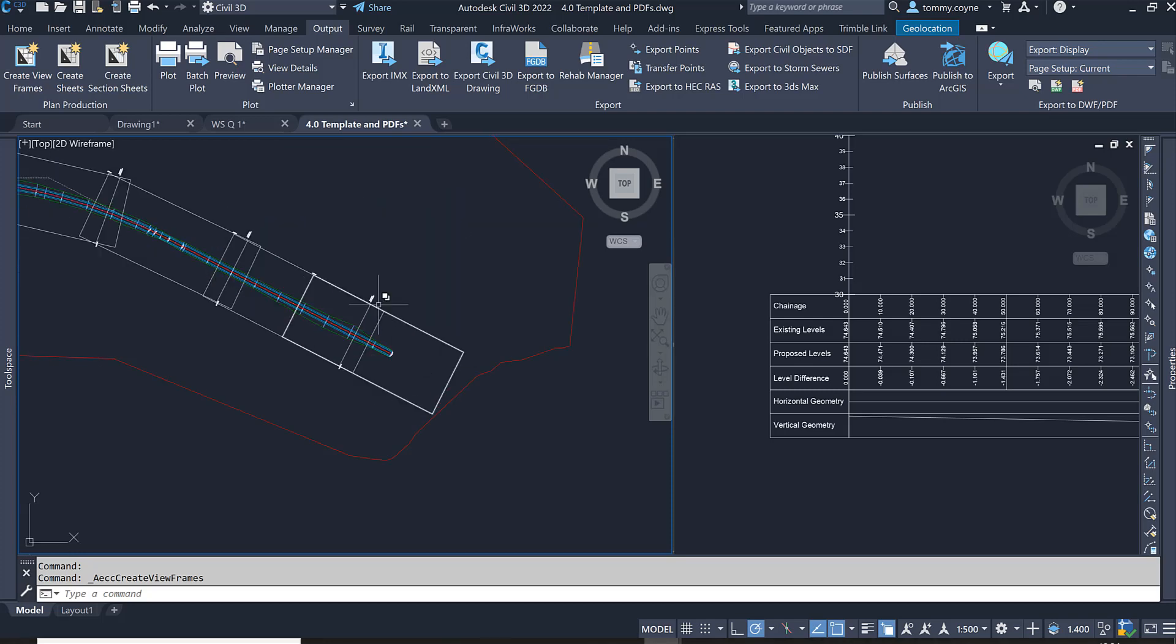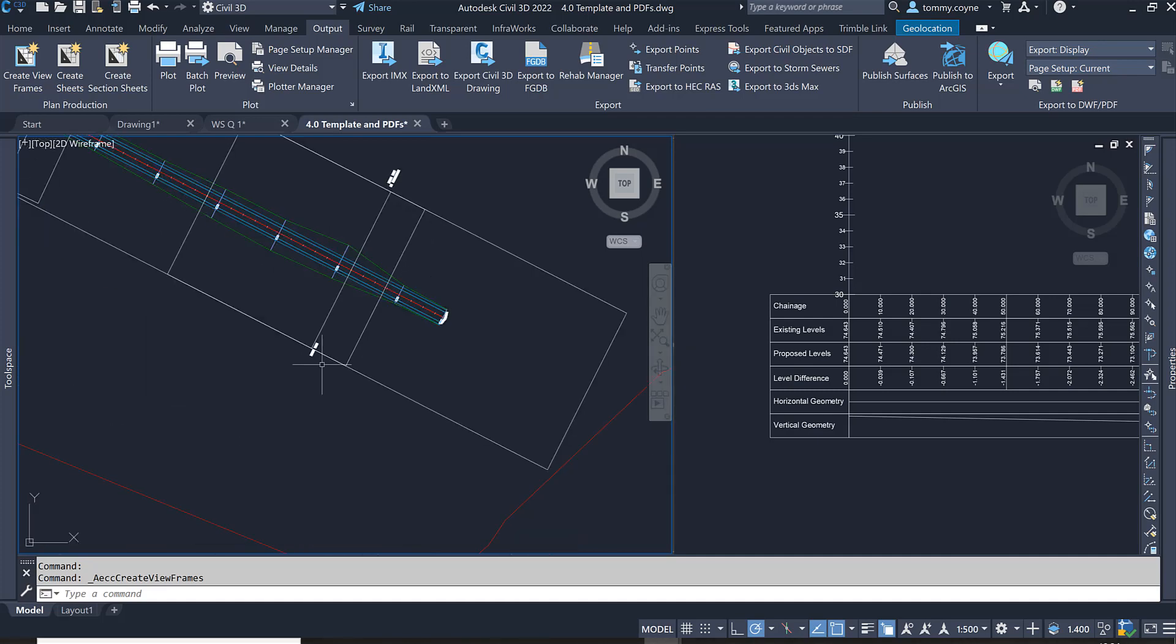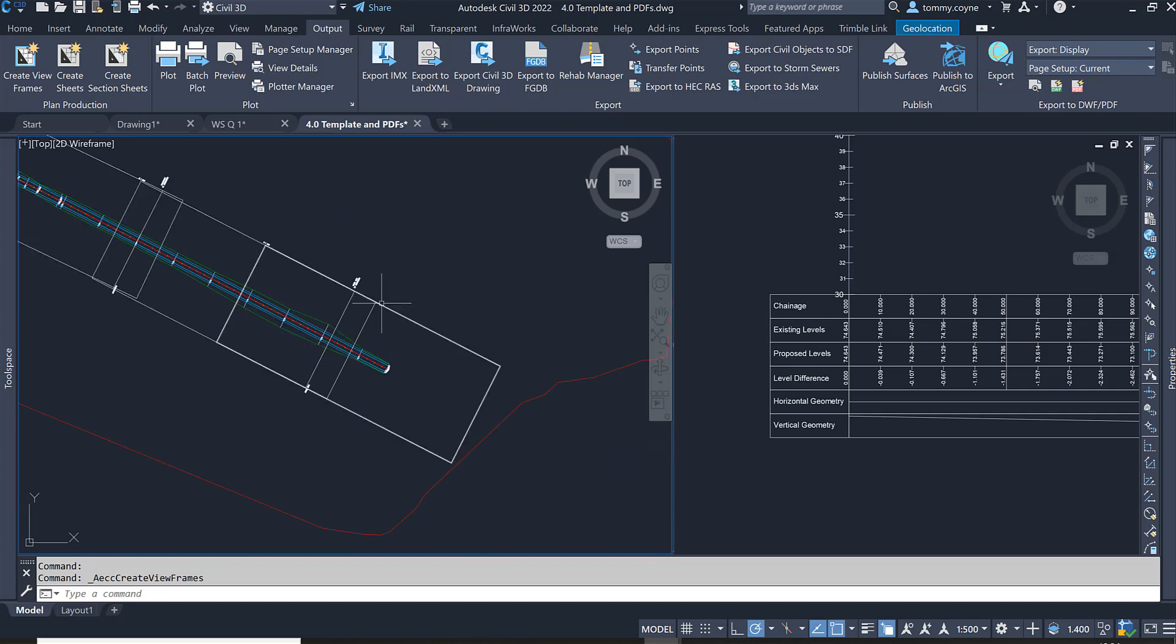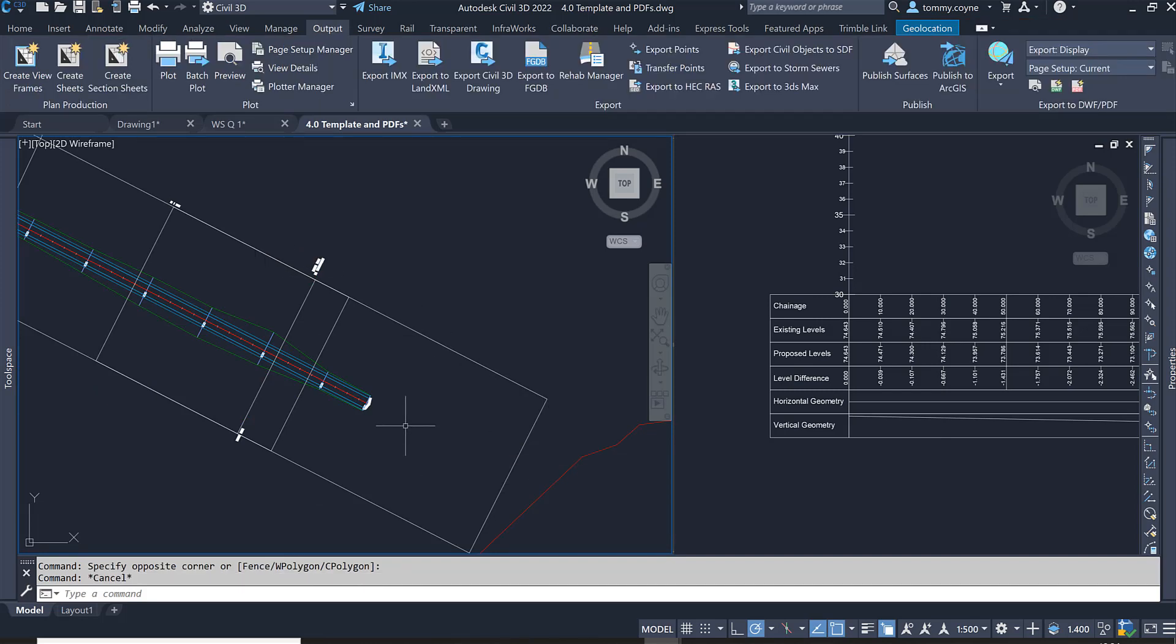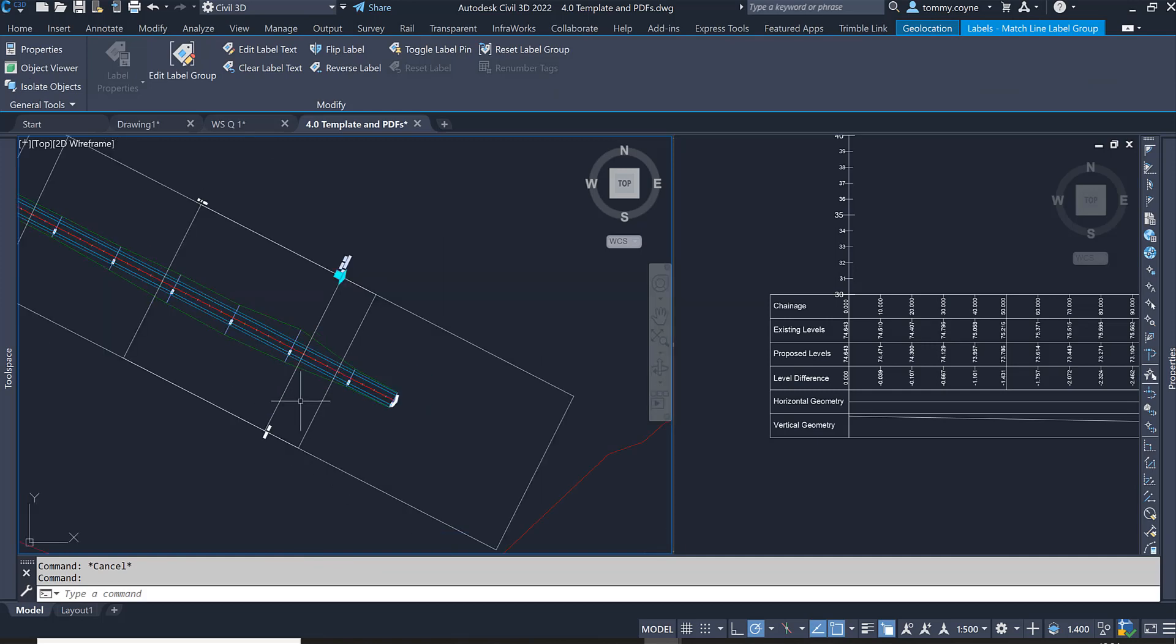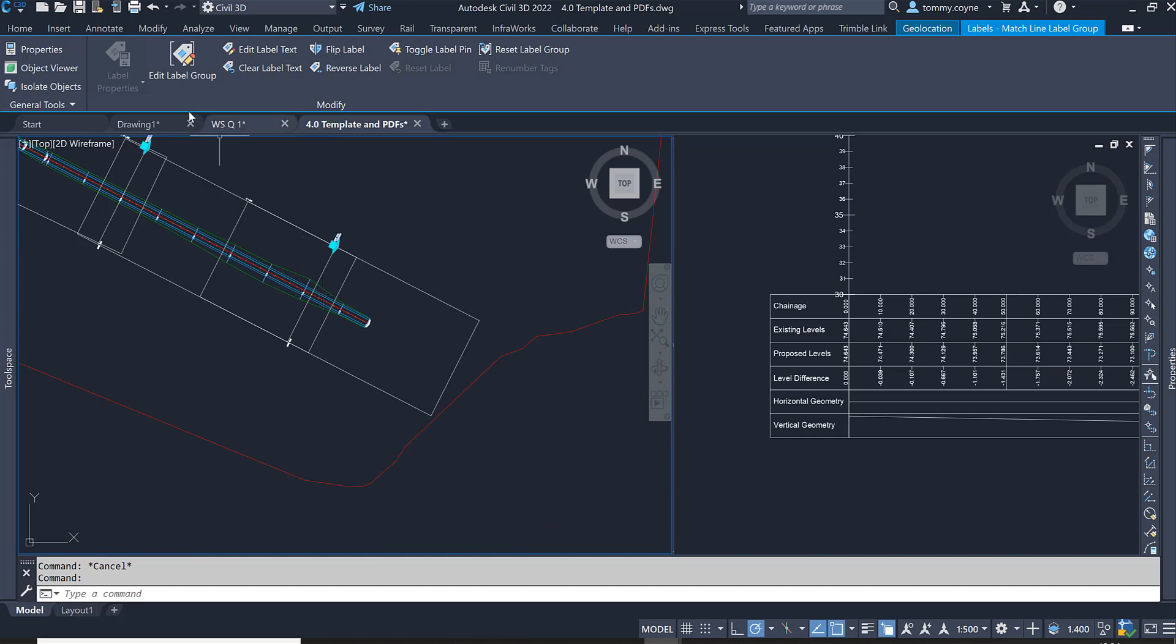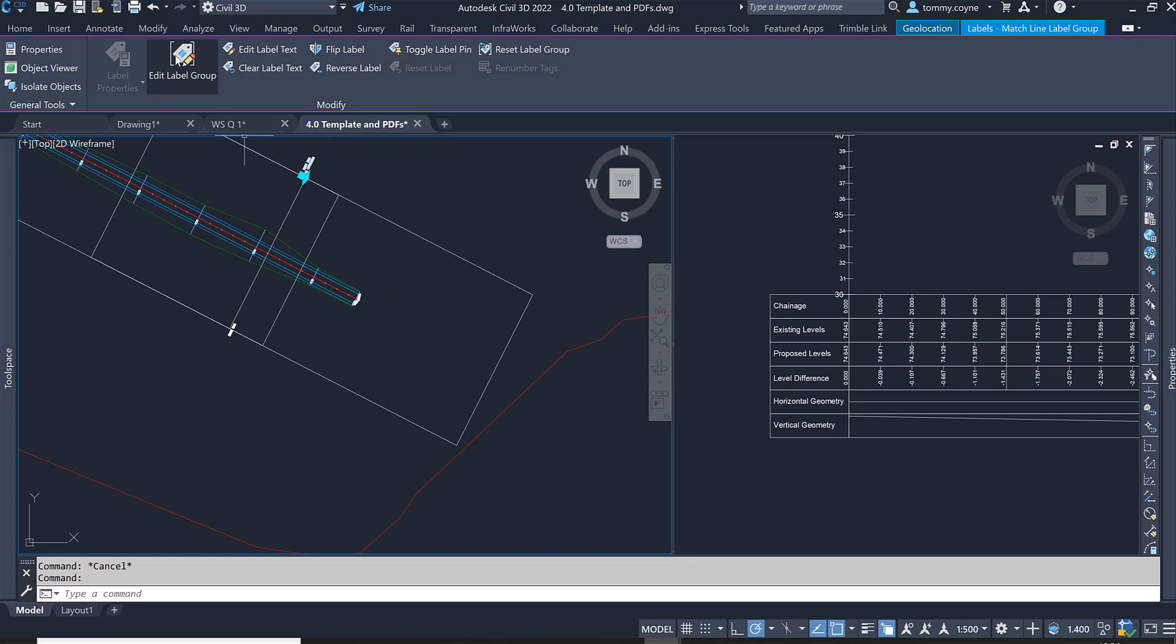The next thing I want to do is I want to modify the match line labels as they are outside the viewframes. If I was to go to print this off right now, this information is outside the view frame and it won't be captured in the PDF or the printout. To modify these labels, you just left click on any one of the labels and then what you're going to do is just go to the Edit Label Group, select Edit Label Group.